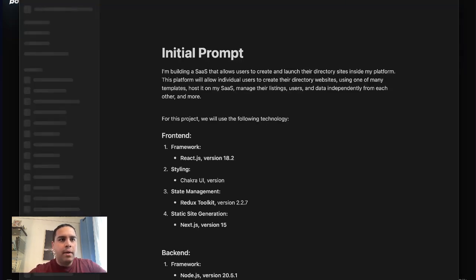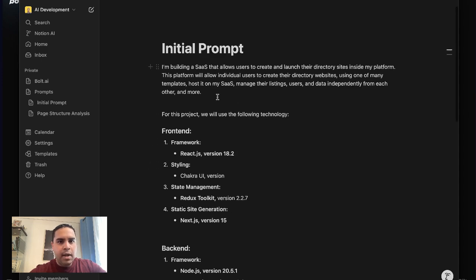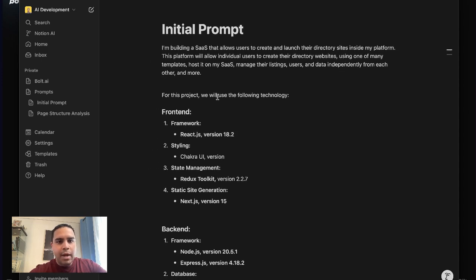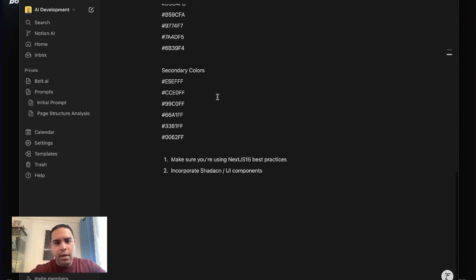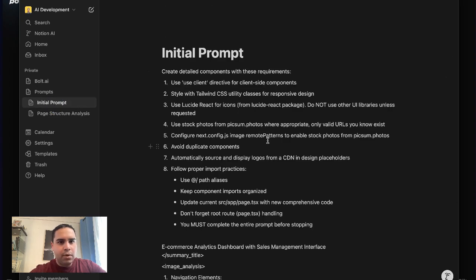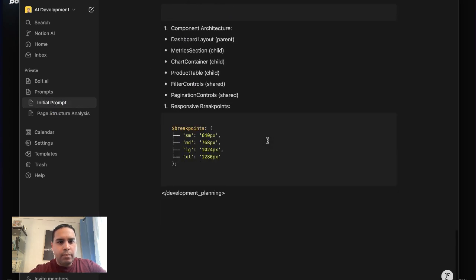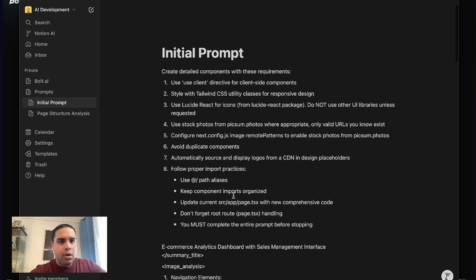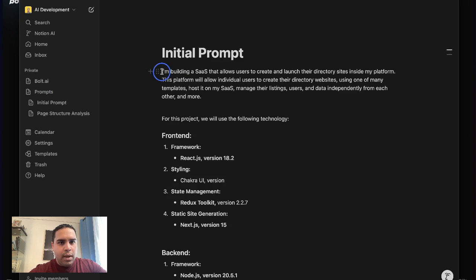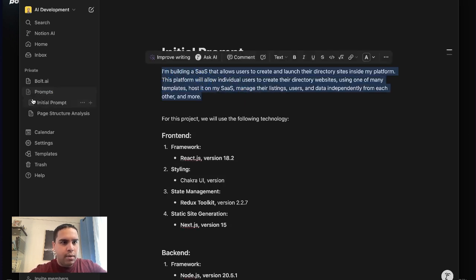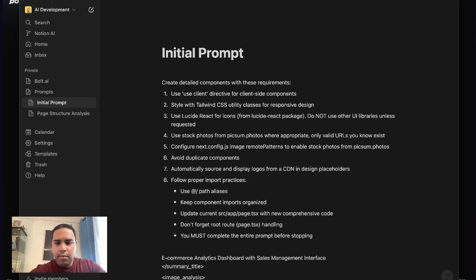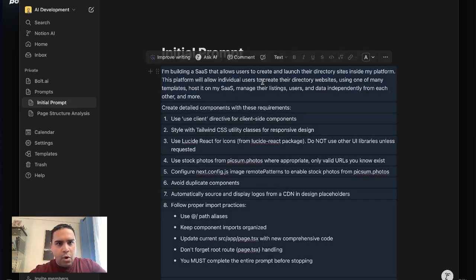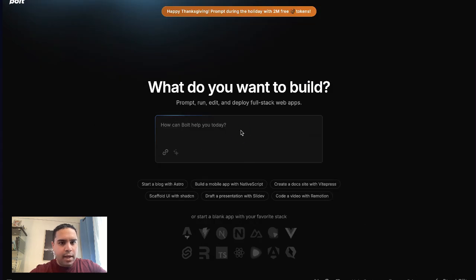I'm going to open Notion, and I have a prompt here. And I'll leave this prompt down in the description below, which you can use. Actually, we're going to use this one. This is a good way to start. So what I'm going to do is I'm going to copy this, paste it here, and we're going to copy the whole prompt and paste it there.